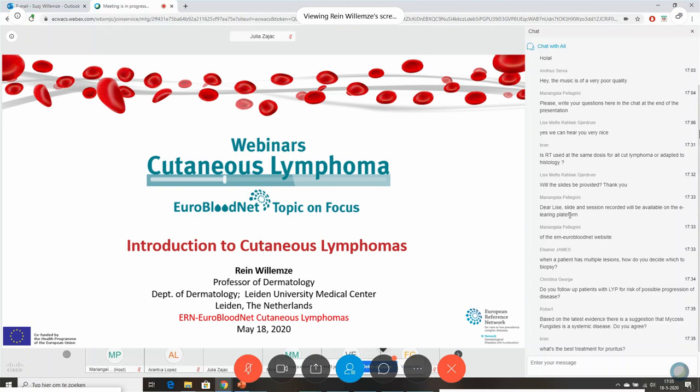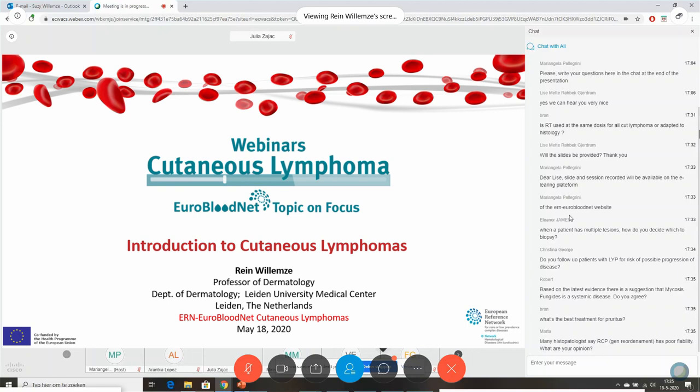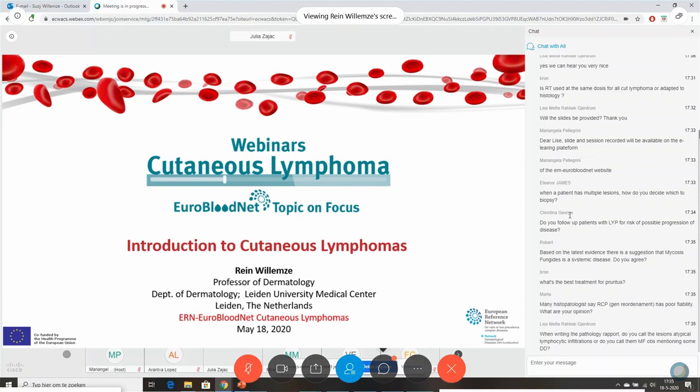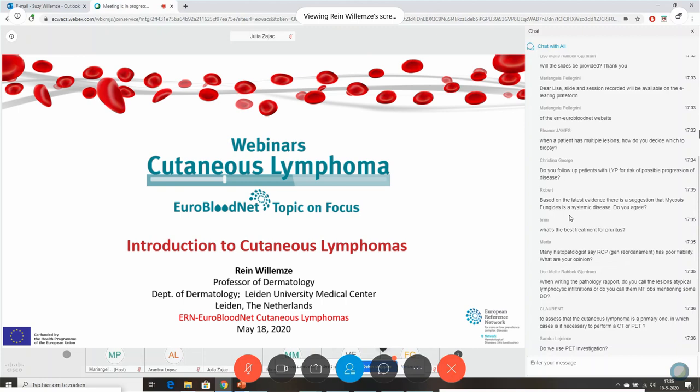Do you follow up patients with lymphomatoid papulosis for risk of possible disease progression? Yes. There is a beautiful series of more than 500 patients published in the Journal of the European Academy of Dermatology and Venereology a couple of months ago, which gives the exact risk of developing another type of lymphoma. The advice is lifelong surveillance, but in practice it's not always done.